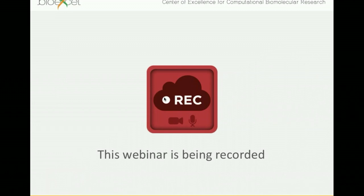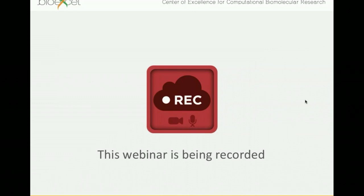At the end of the webinar, we will have a questions and answer session when you can ask any questions that you have to Mark. I will take the questions in order and I will give you the microphone. If we have problems with the audio, then I will read the question on your behalf.